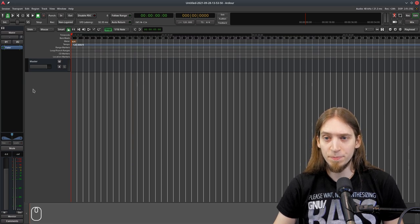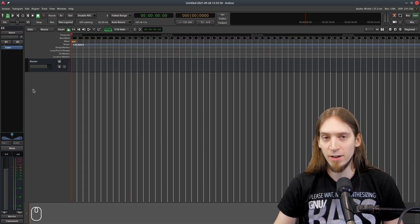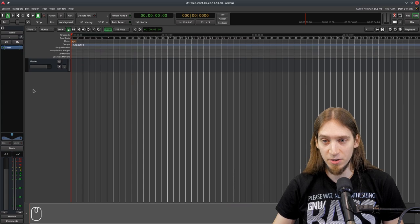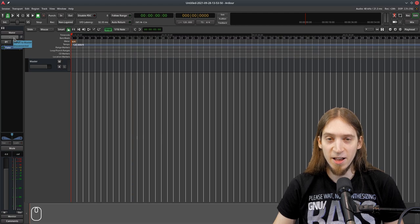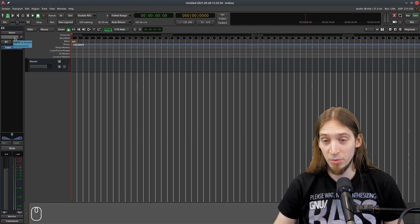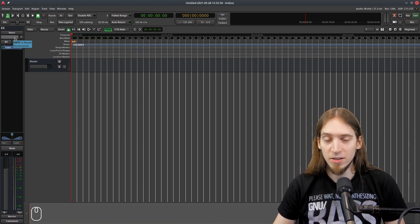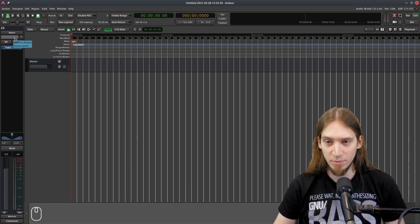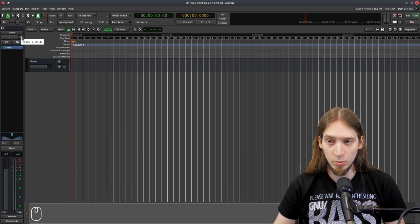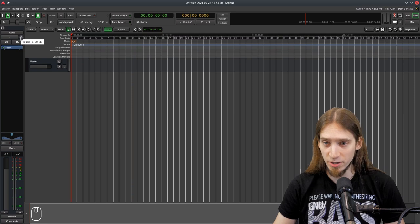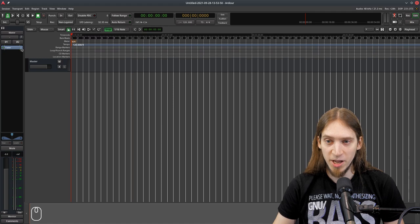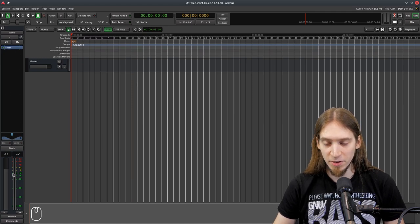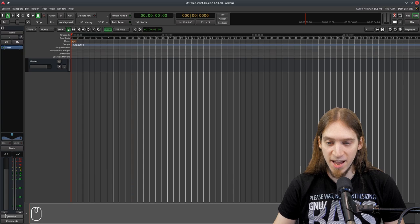The mixer strip shows us the signal path that goes through the track from top to bottom. So on the very top, we have the track's name and we have the inputs. Inputs. Right now, there are no inputs because we have no tracks in this session, so that makes sense. So nothing goes into the master bus. After the inputs, we have a Trim control, which is Gain. You can make the inputs louder and quieter. We can flip the polarity.